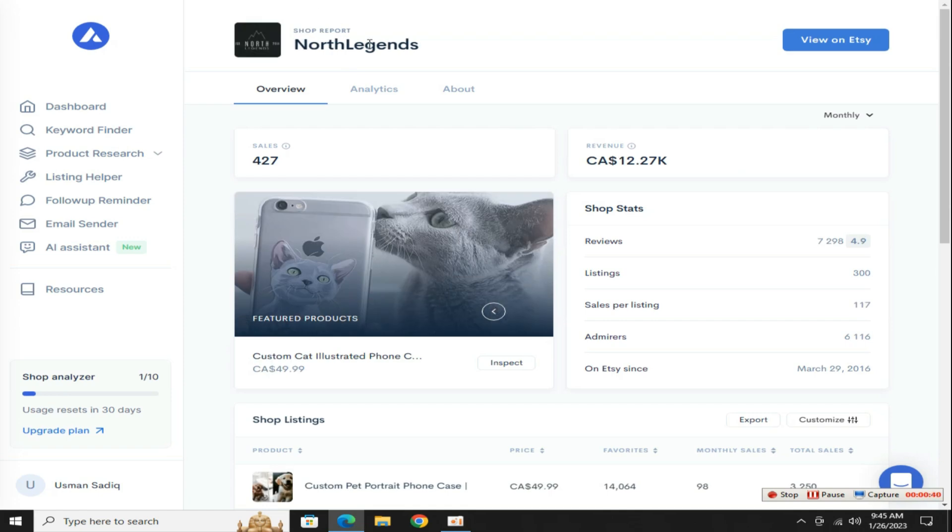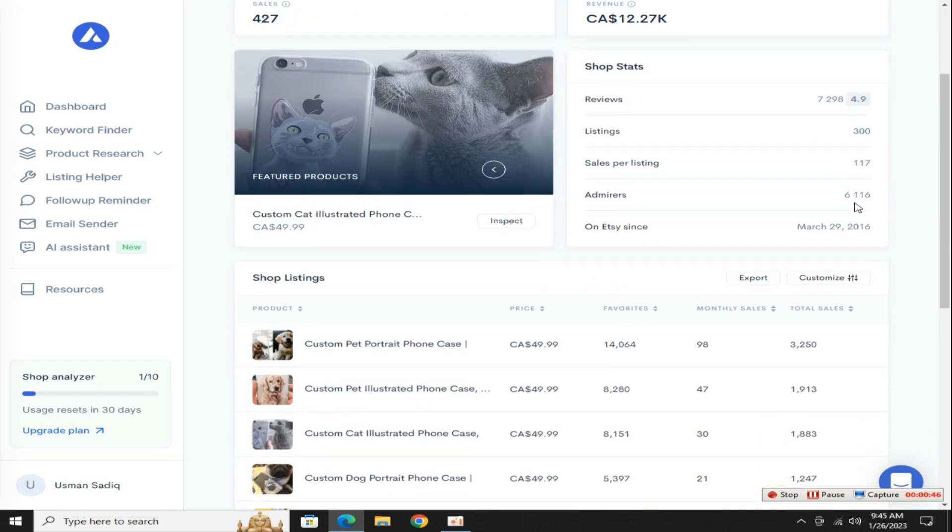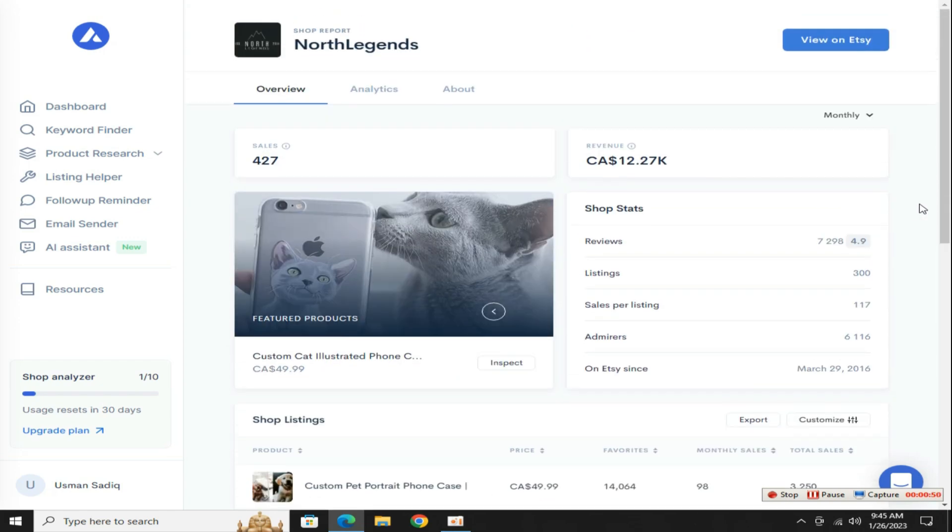Now check out this another example, in the last 30 days this store made $12,000 Canadian dollars and got 400 sales only by starting the same phone covers business without investments and earned thousands of dollars every single month, and this store made $1 million in the last year.